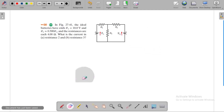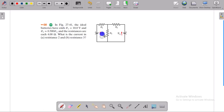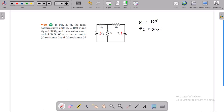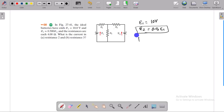There are two batteries. The EMF of battery 1 is 10 volts, and EMF of battery 2 is 5 volts. The resistances R1, R2, and R3 are given. What is the current in resistor 2? And the current in resistor 3.